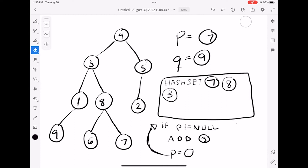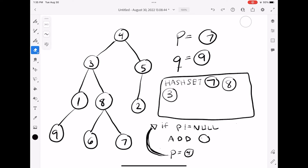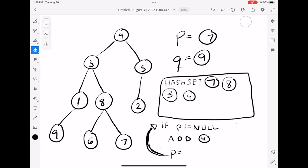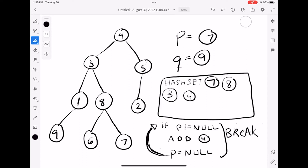Add four to the hash set, then set P to its parent — which is the root's parent, null. P is now null, so the while loop breaks. At this point the hash set contains: seven, eight, three, and four.